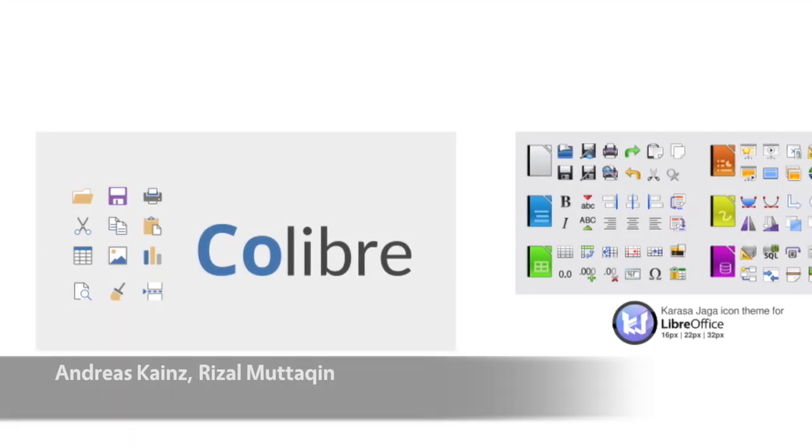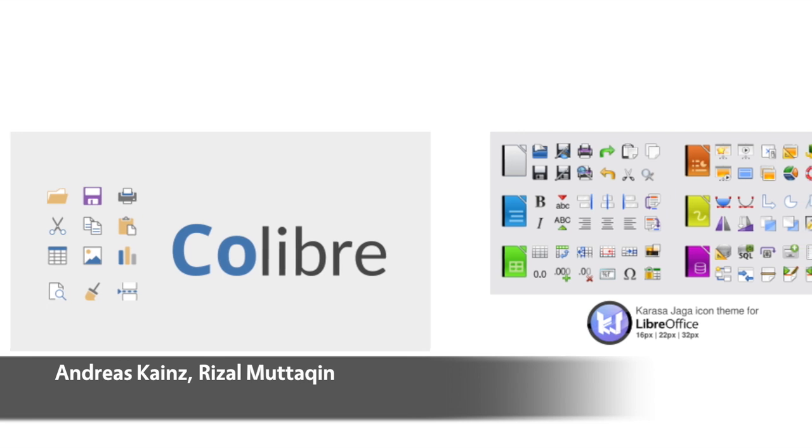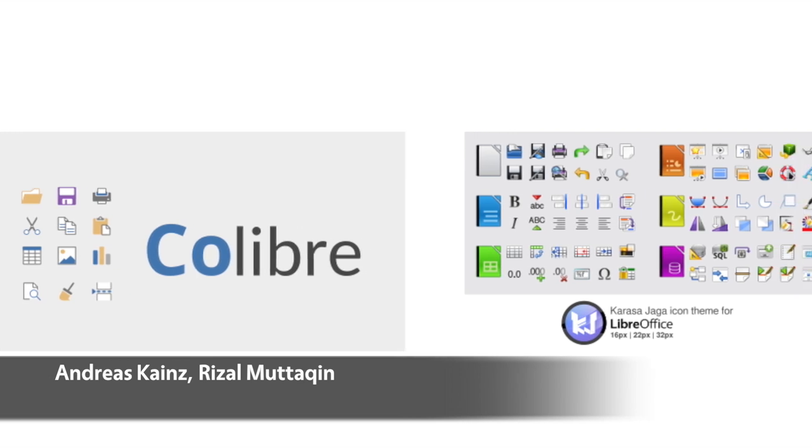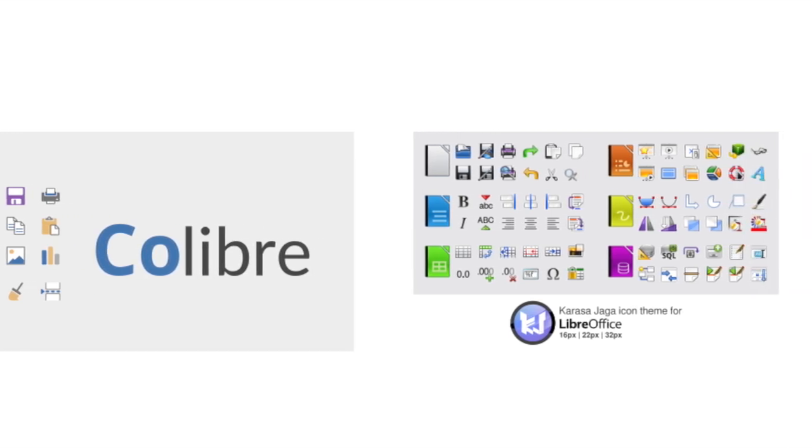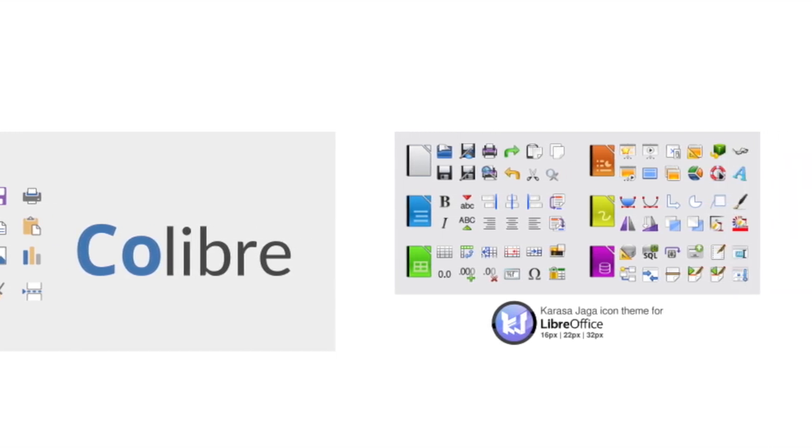Two new icon themes have been added. Colibra, which is now the default on Windows, along with Karaza Yaga.